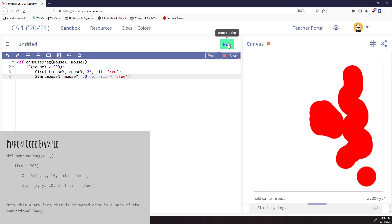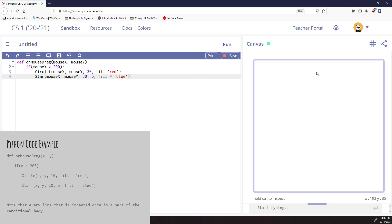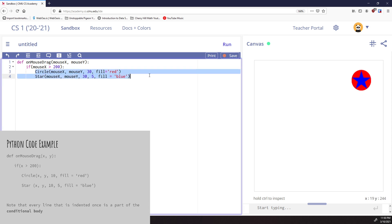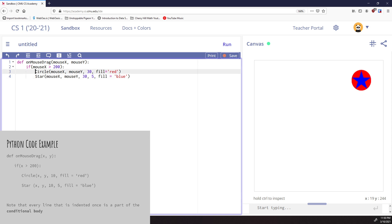Now if I run this, you can see nothing's happening over here. But if I go over here and click, it's doing both of these things. The circle and the star are both being run, and the reason is that the circle and the star are both indented. They're at the same indent level, which means they will both run when this if statement is true.